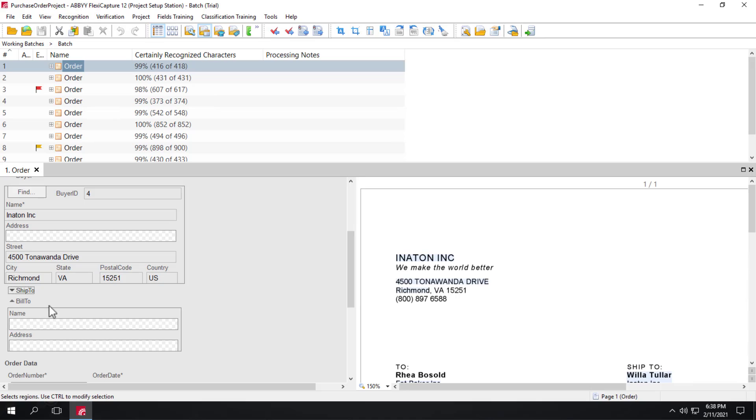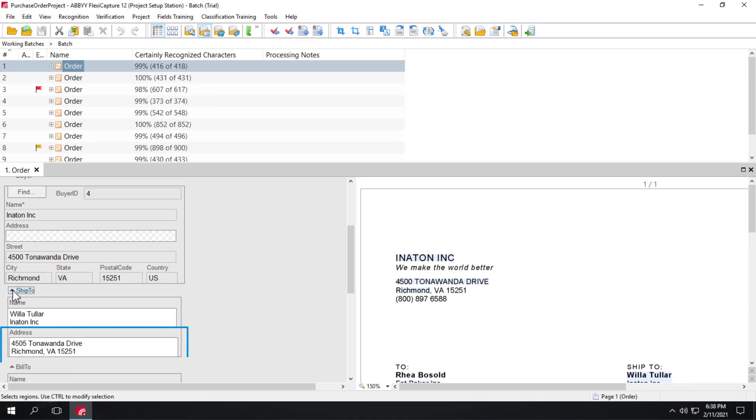So let's see what that looks like. So here we don't have city, street, and zip code separation.